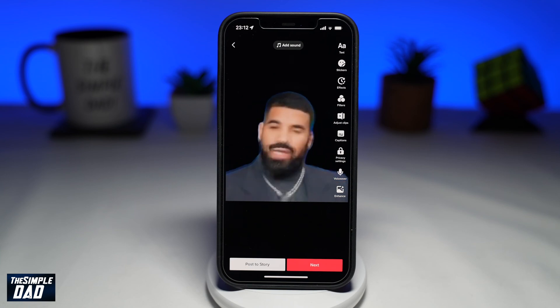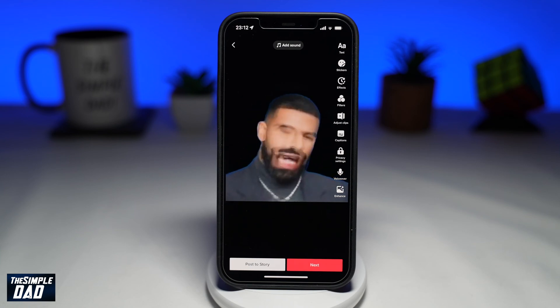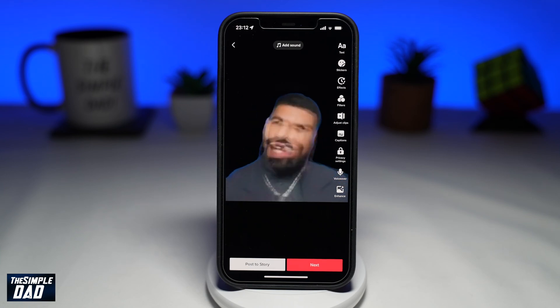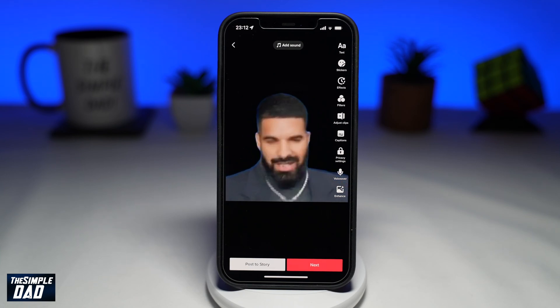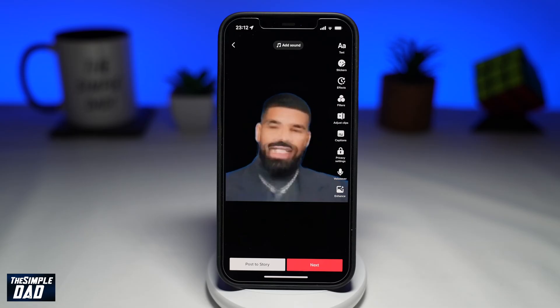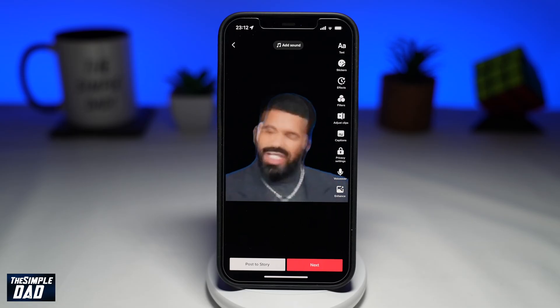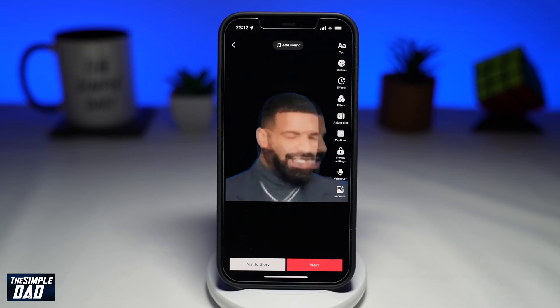Welcome to another Simple Dad TikTok tutorial. In this video, I'll show you how to speed up a video in TikTok's new editing studio in 2022.